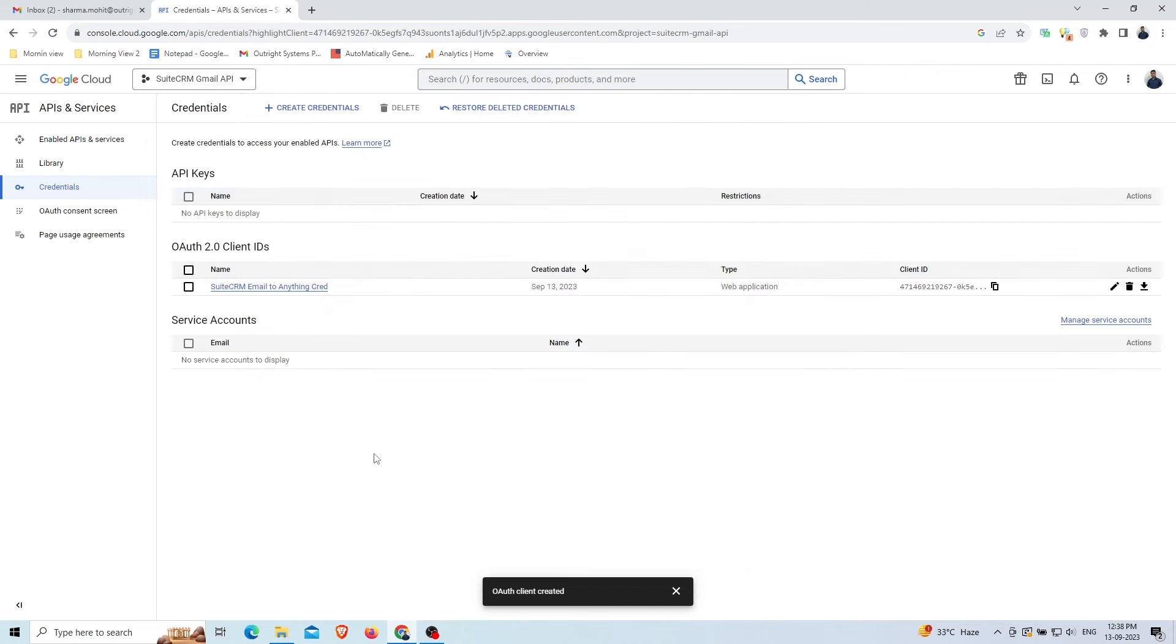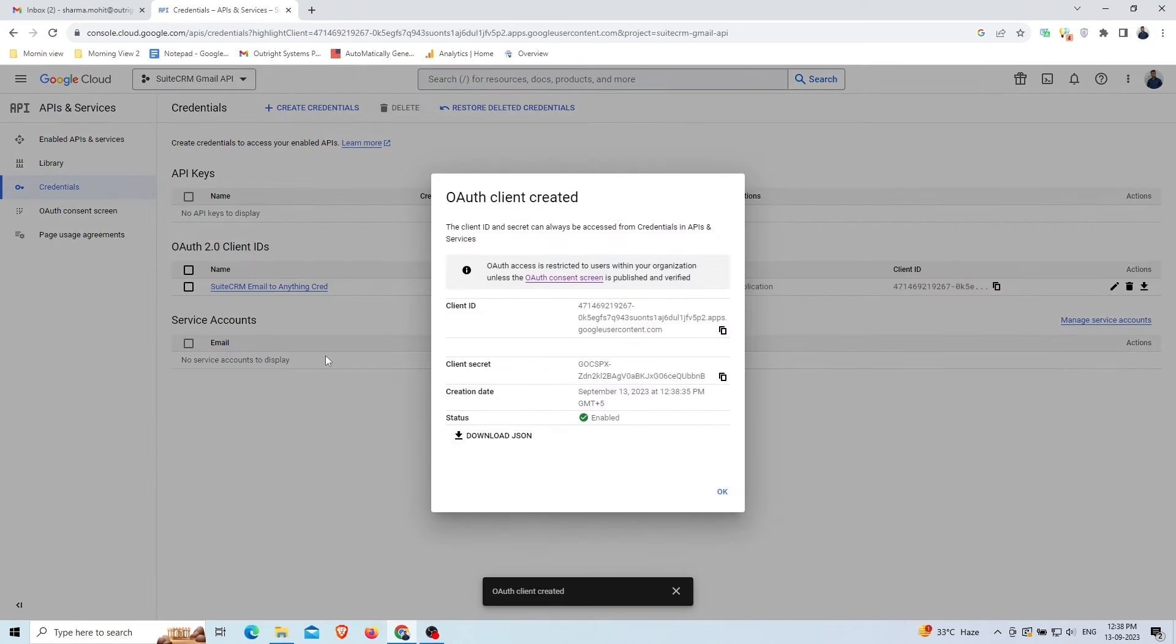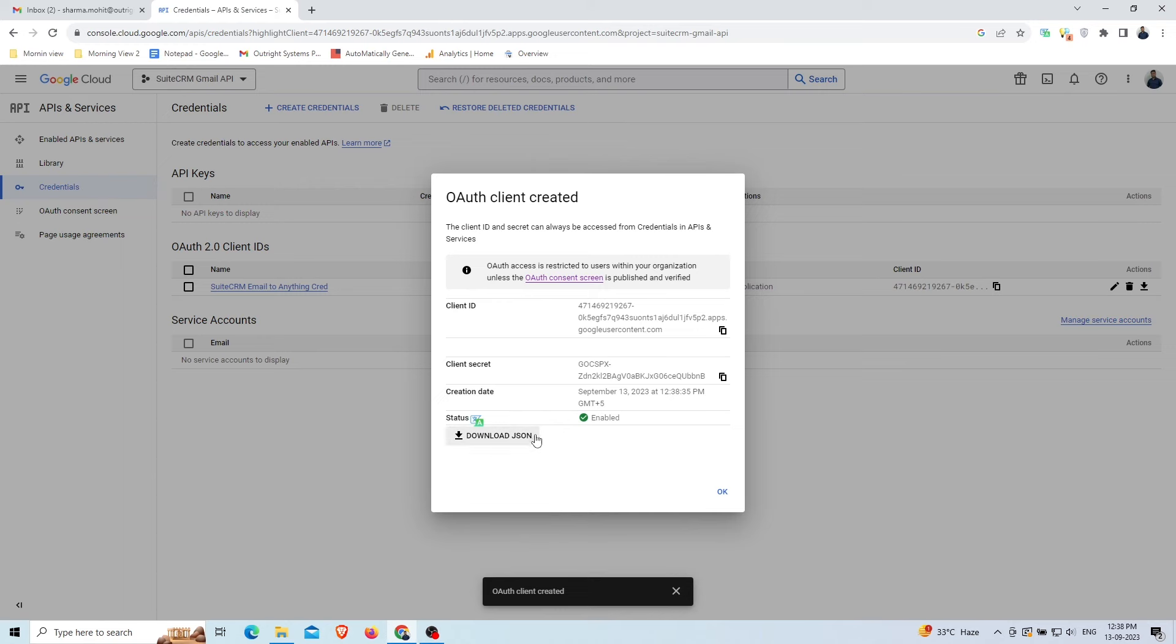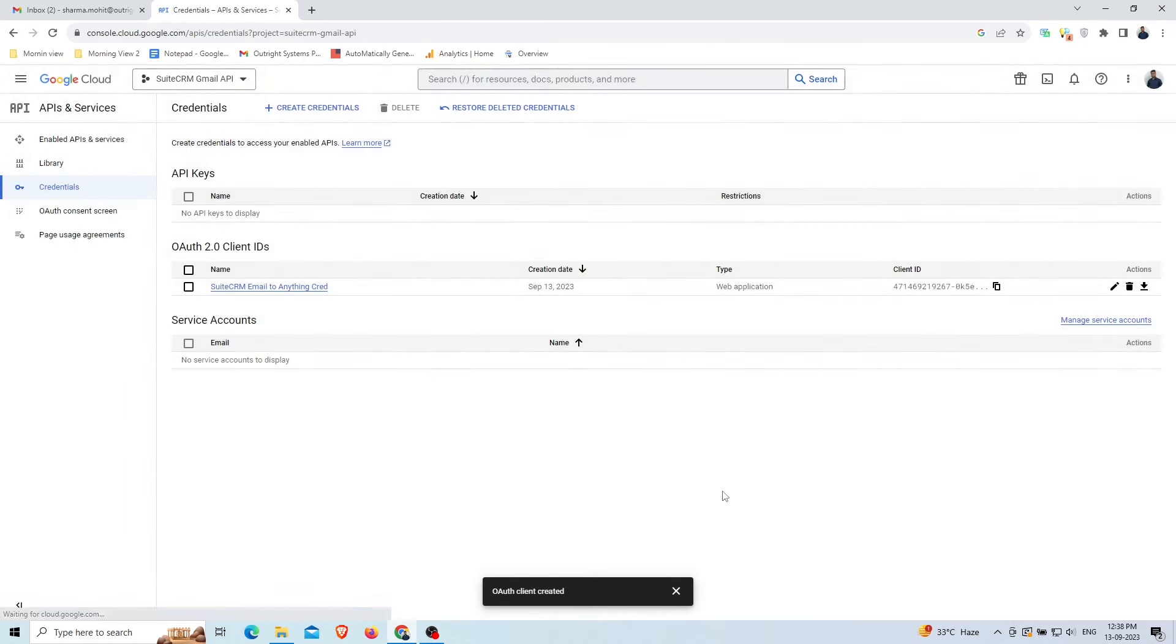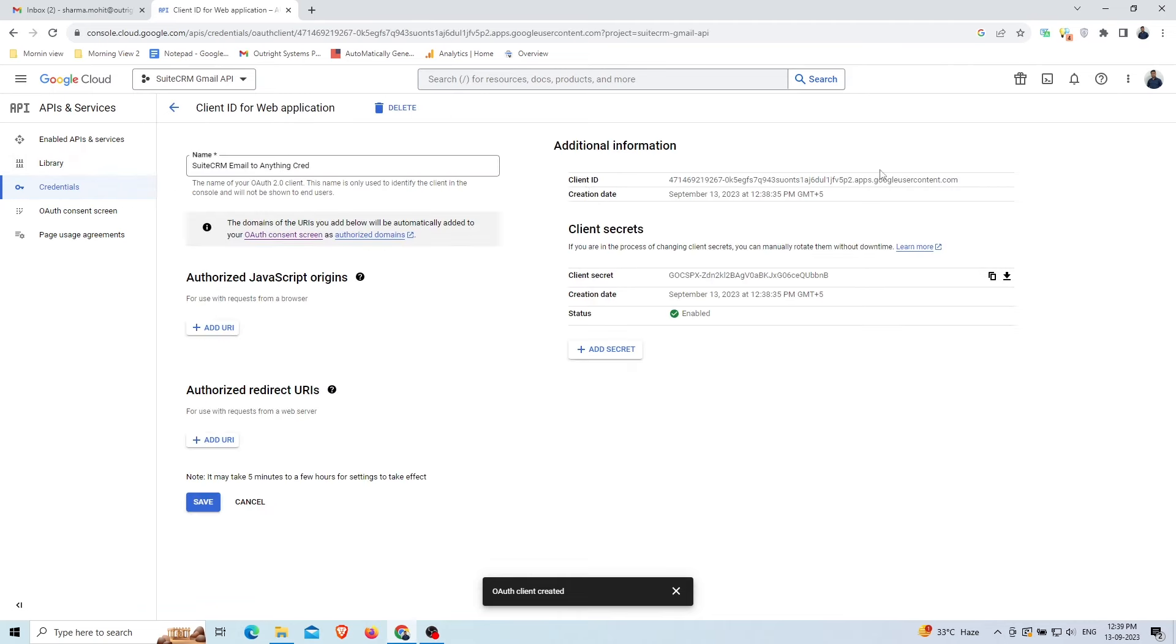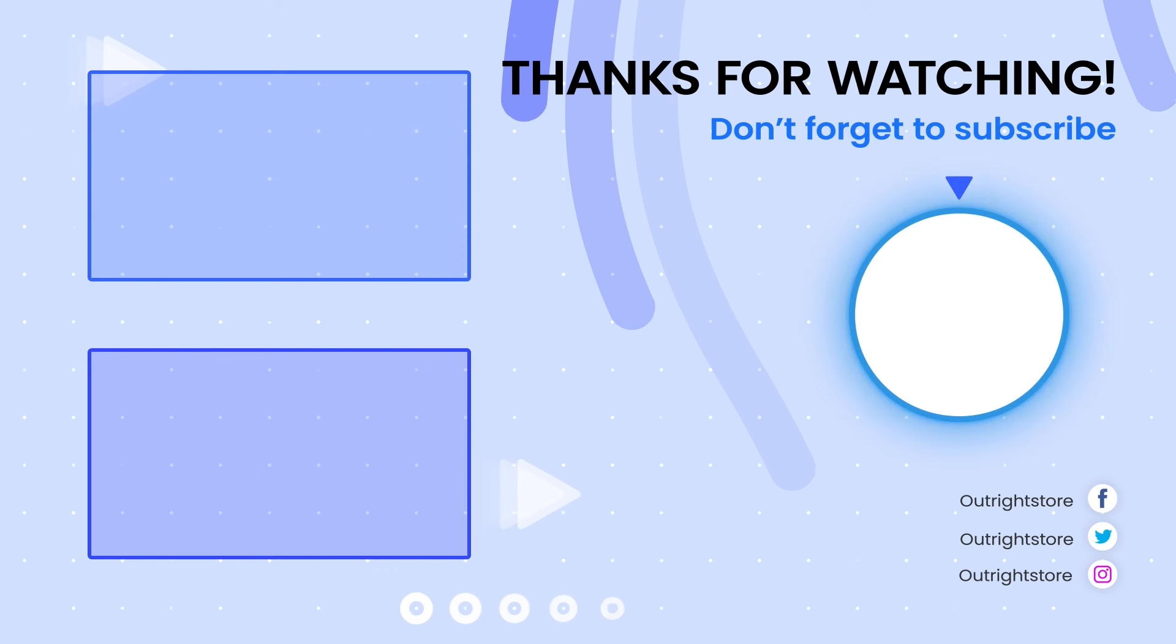The OAuth Client is successfully created. You will be able to see the Client ID and Client Secret in the dialog box. If you want then you can also download the JSON that comprises the Client ID and Client Secret. Click on the newly created OAuth Client to see more details. Thanks for watching this video.